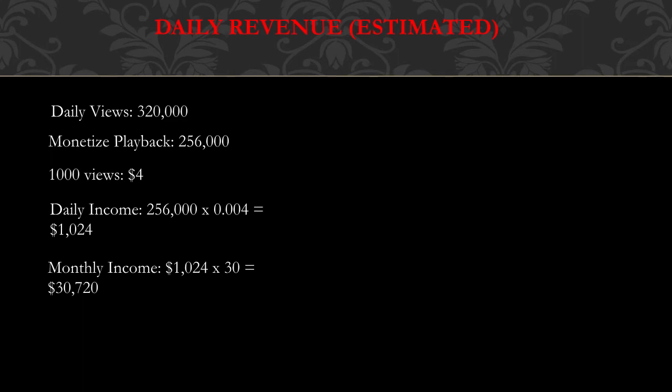Monetized playback is 80% of daily views, so 80% of 320,000 is 256,000. The reason I chose 80% is because I noticed that on my own YouTube channel, 80% of my views were actually monetized. Monetized playback is whenever you see ads on the video - that's when the video is monetized. If people use ad blockers, you don't see ads, so the video is not monetized.